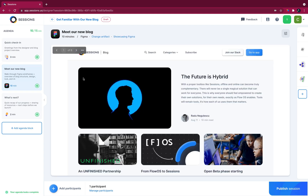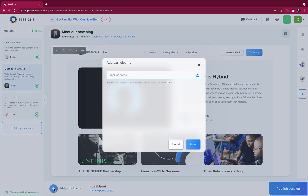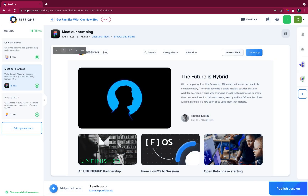But now when I click on it, I can see all the exported Figma frames. So just a click, and we're good to go. Last step — I want to invite my guests, and now I can publish my session.